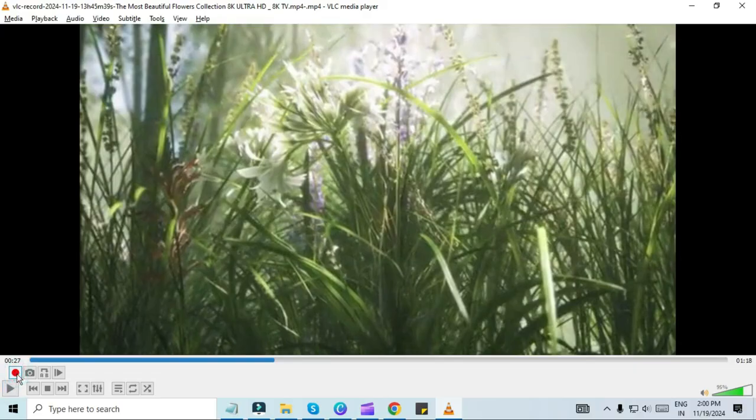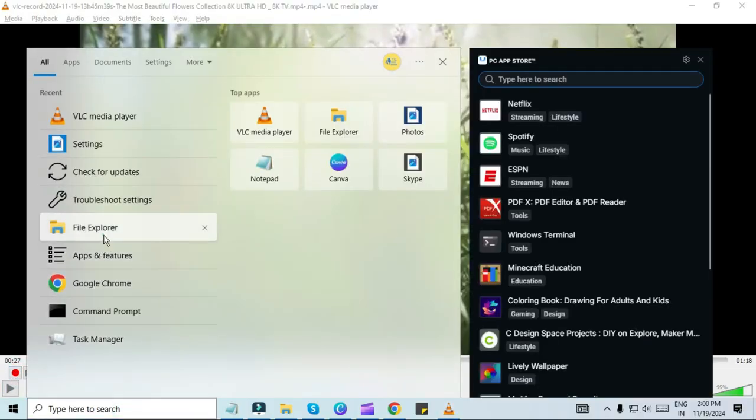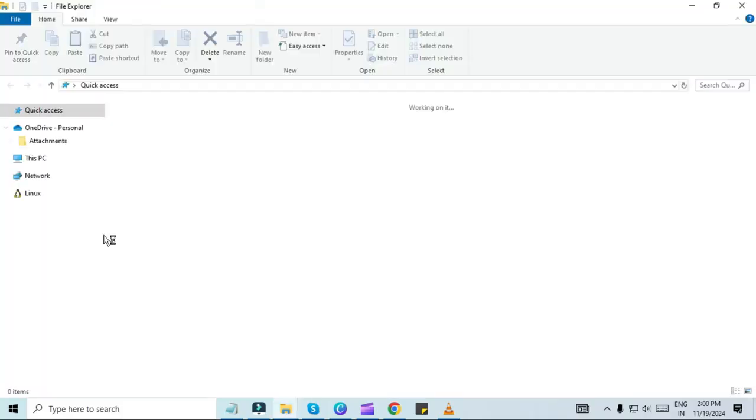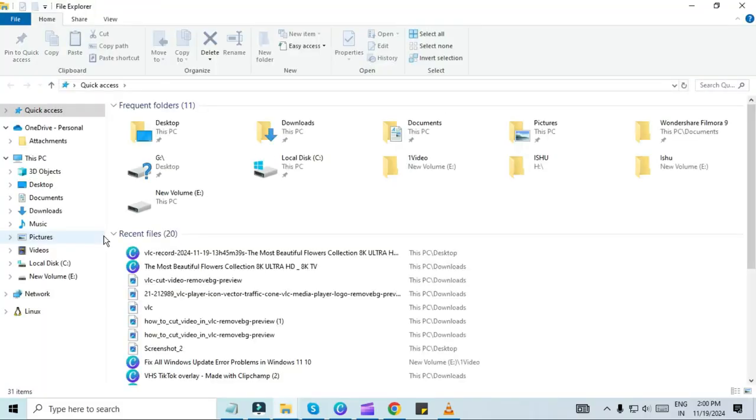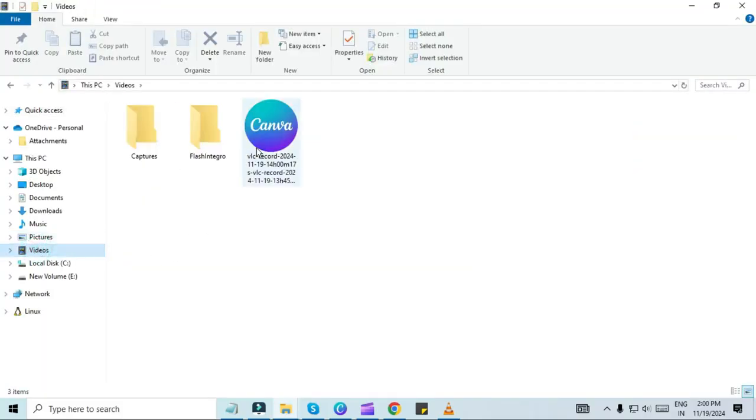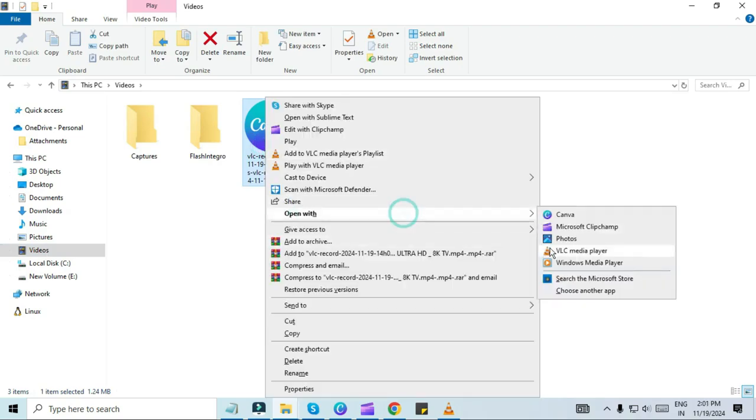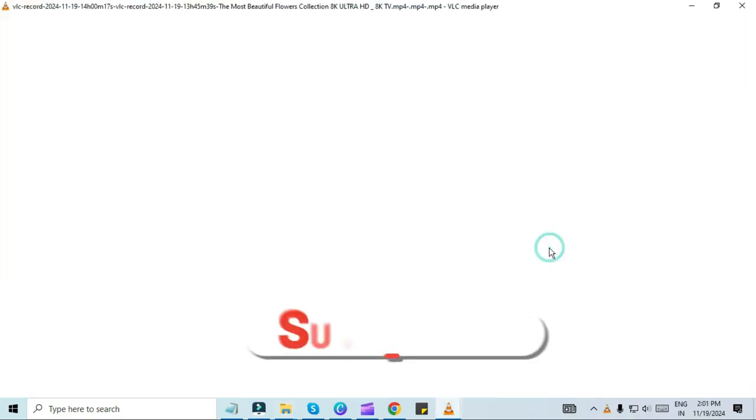The recorded part will be automatically saved as a separate video file. The cut video is saved in the default location, usually in the Videos folder. This is how you can trim any video without using any app.